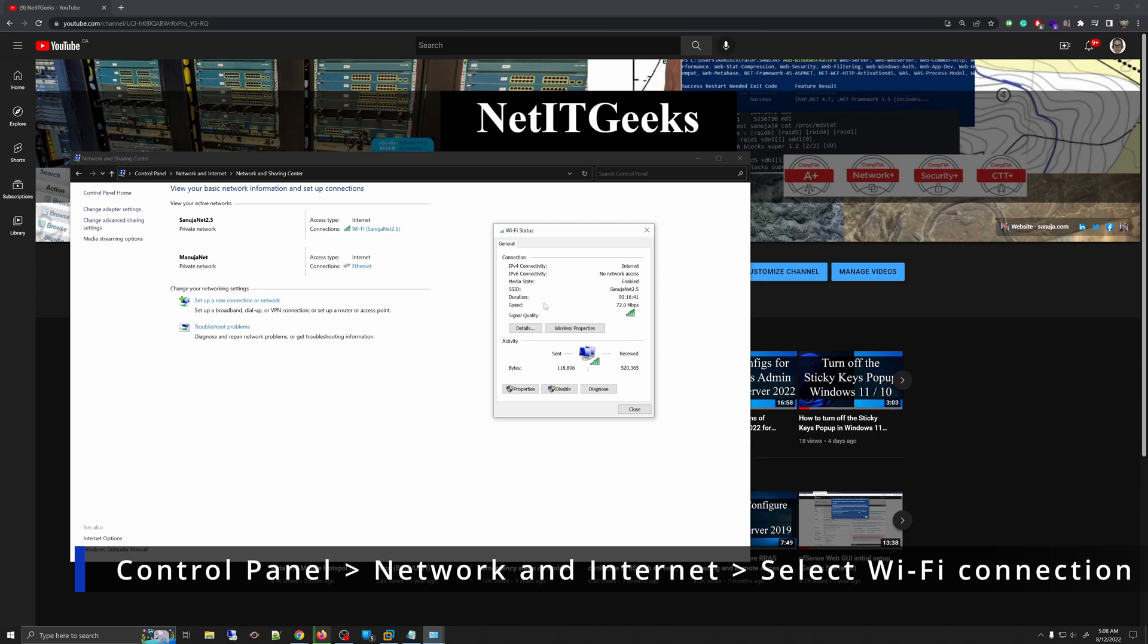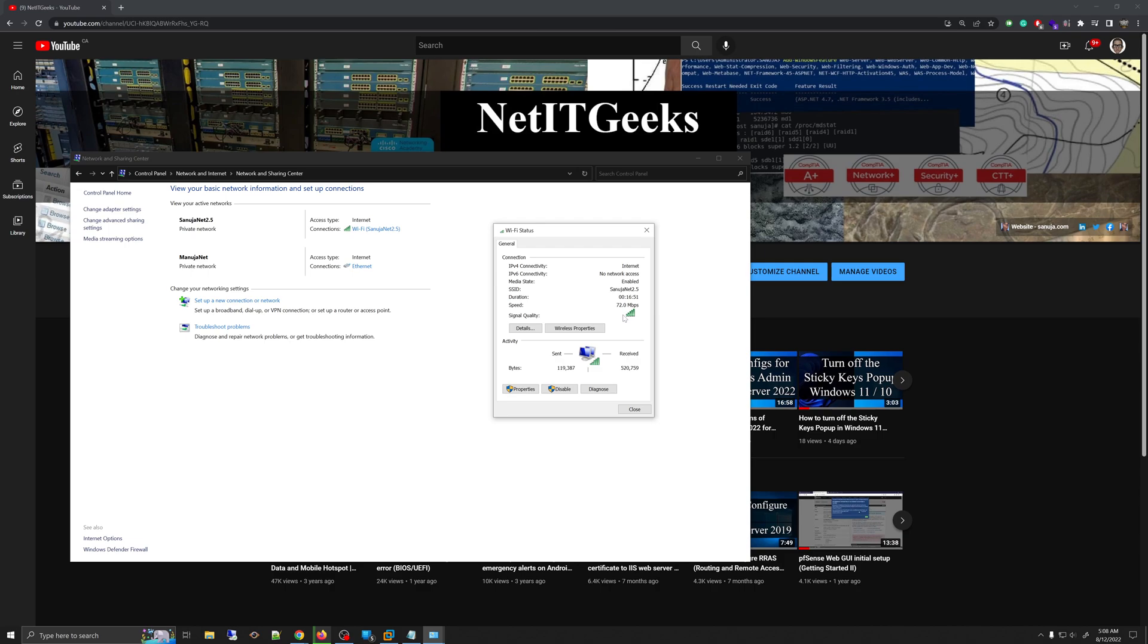And in here, under signal quality, you should see if you have the full bars or half a bar, so it will have some detail on the current wireless condition.